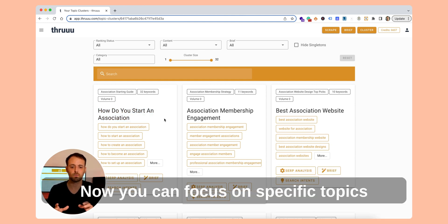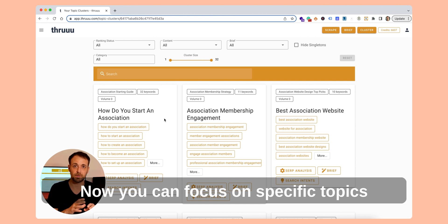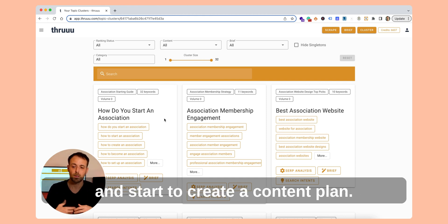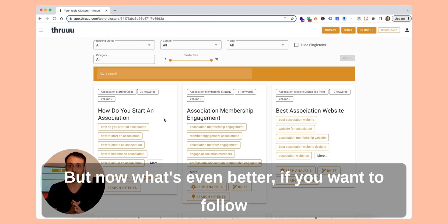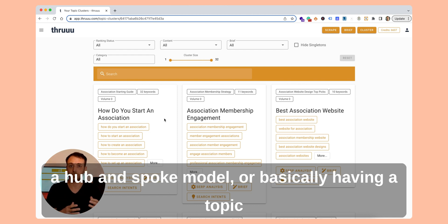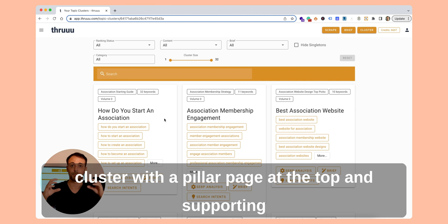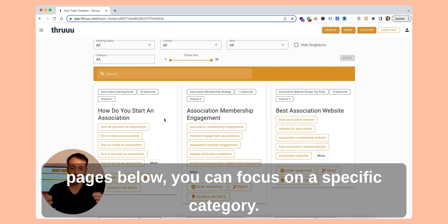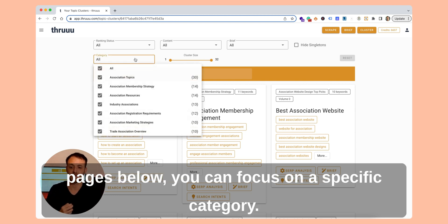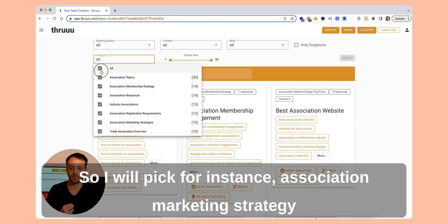This is great. Now you can focus on specific topics and start to create a content plan. But what's even better is if you want to follow a hub and spoke model — basically adding a topic cluster with a pillar page at the top and supporting pages below — you can focus on a specific category.